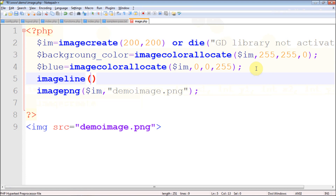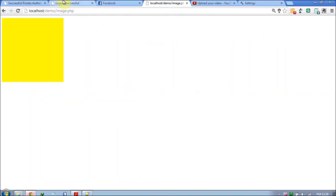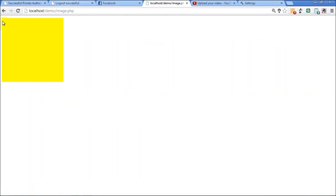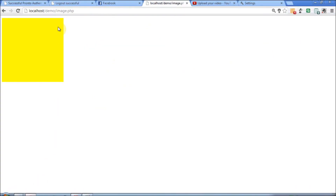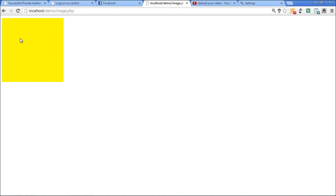For imageline you have to specify some parameters. The first parameter as usual is the image, and the second parameter is going to be the pixel coordinates. Starting from x-axis and y-axis — since the width and height of our image is 200 by 200, the corners are at 0,0 and 200,200.